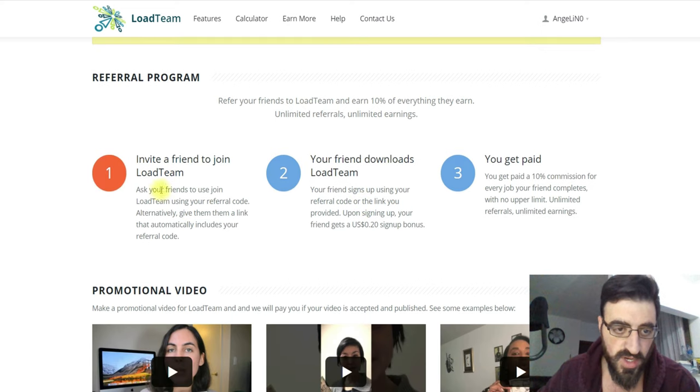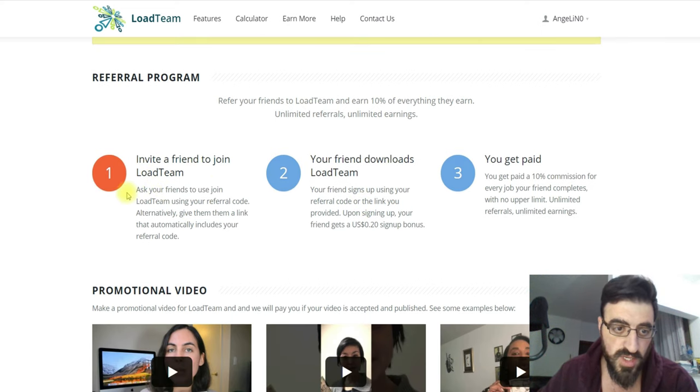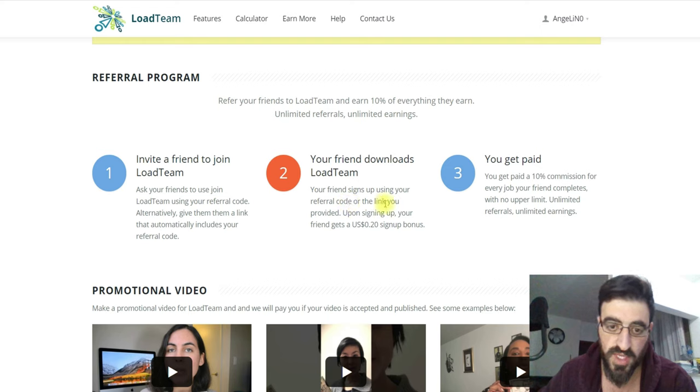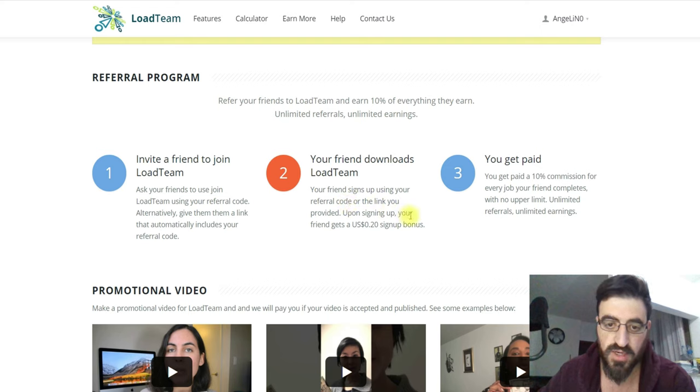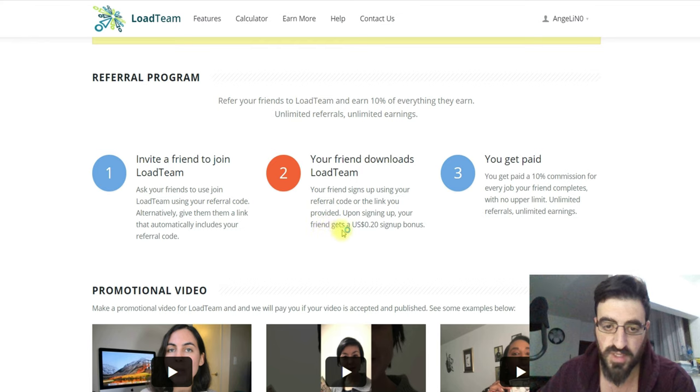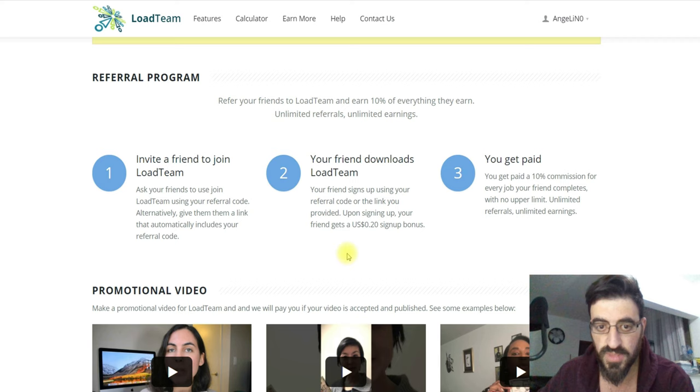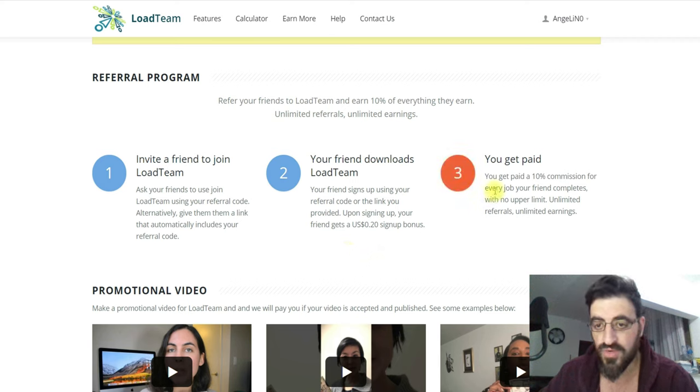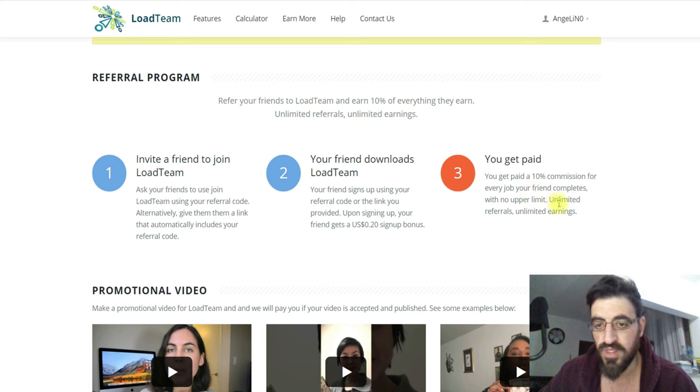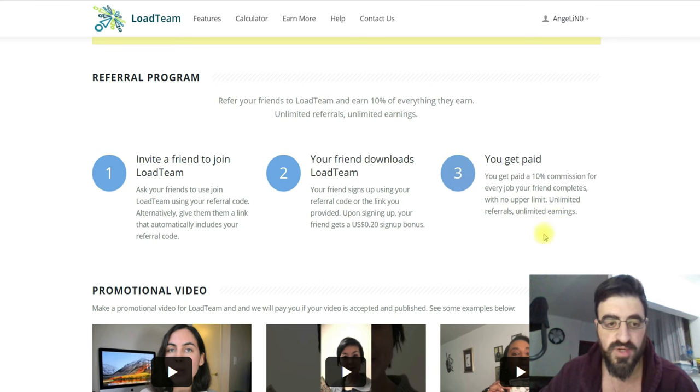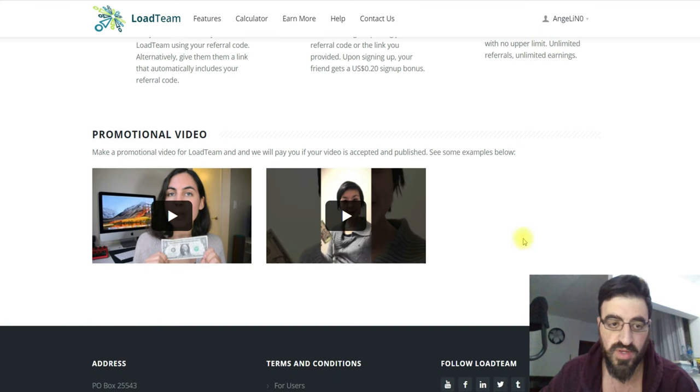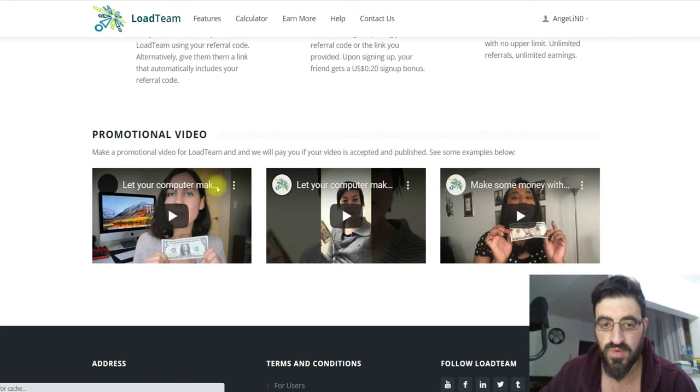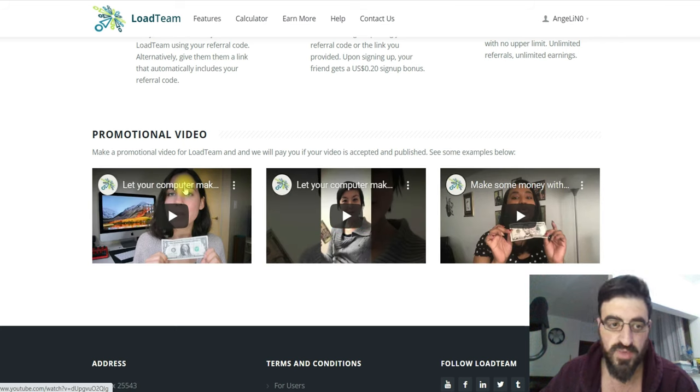Invite a friend also to LoadTeam. Your friends download the team, your friends sign up using your referral code or the link you provided. Upon signing up your friend gets 0.20%, that's for starters, and you will get 10% commission for every job your friend completed. No upper limit, limited referrals, unlimited earnings. That's very good. You can see here videos about the people that make money